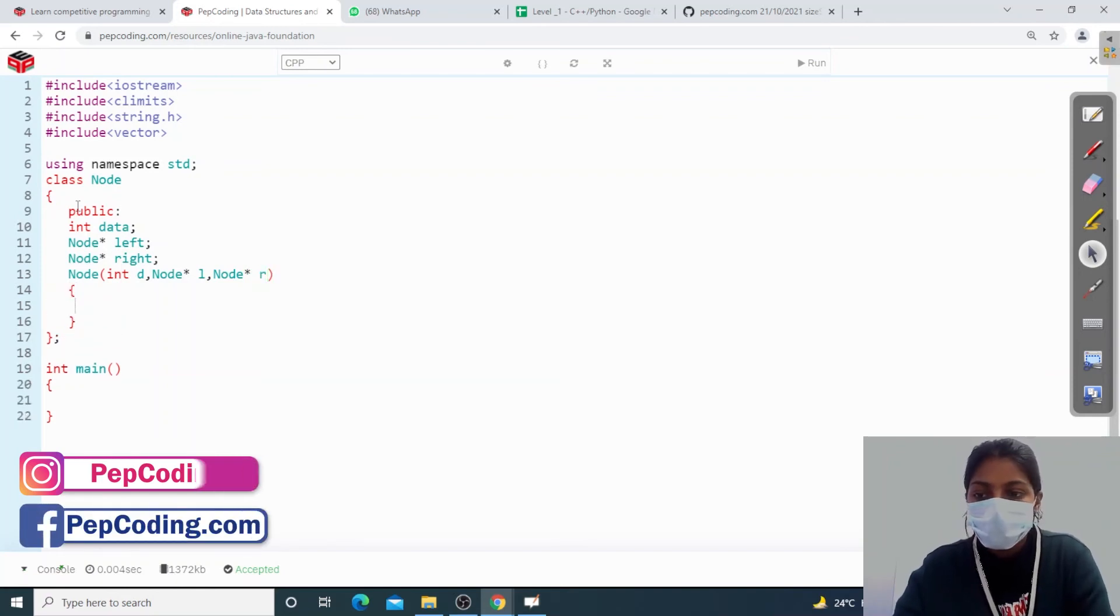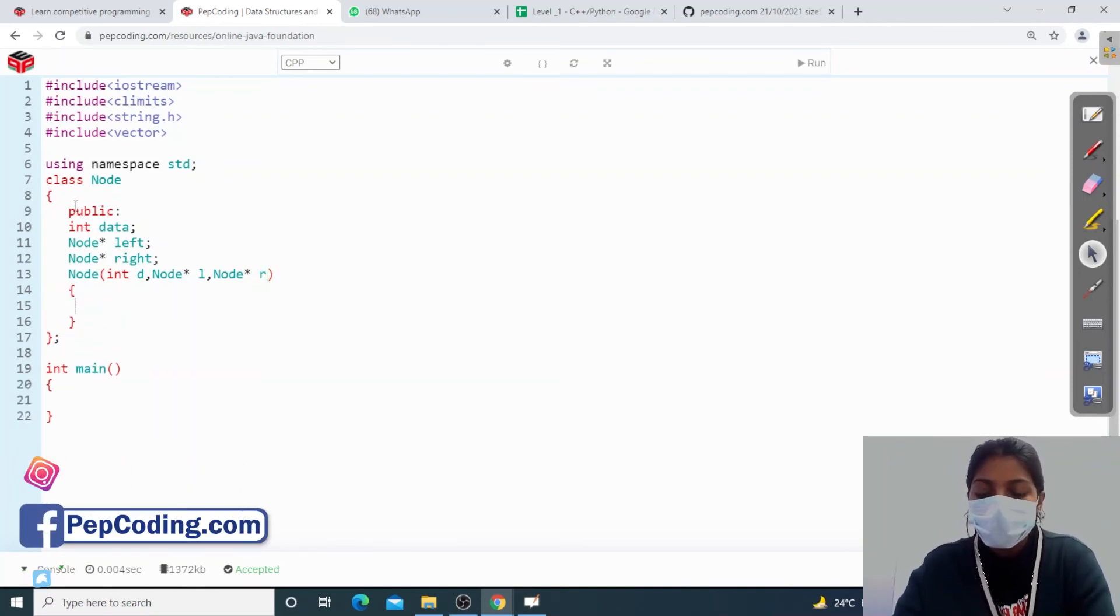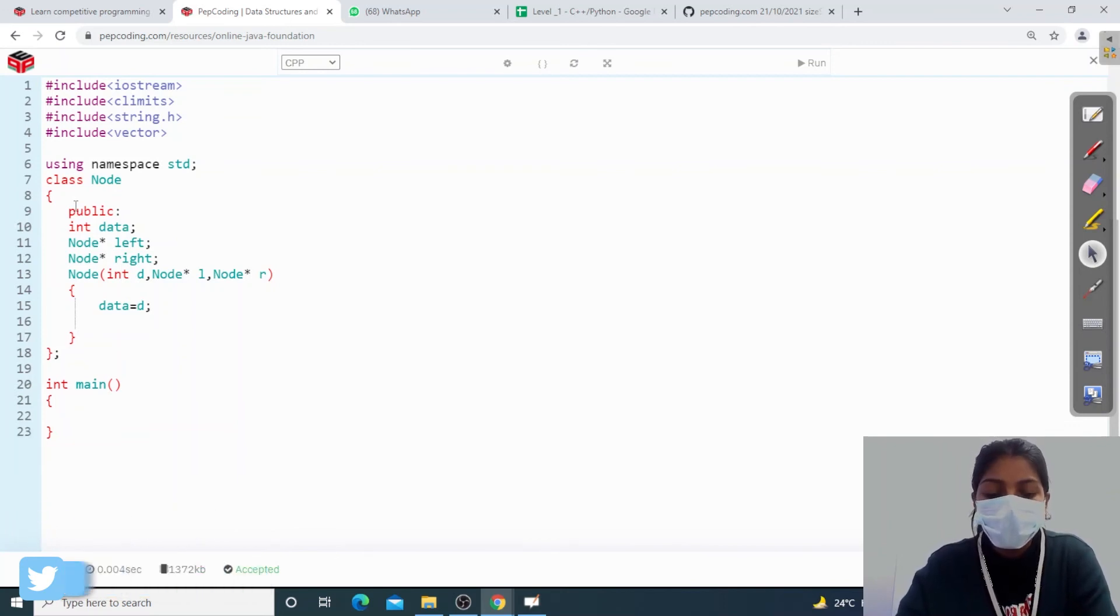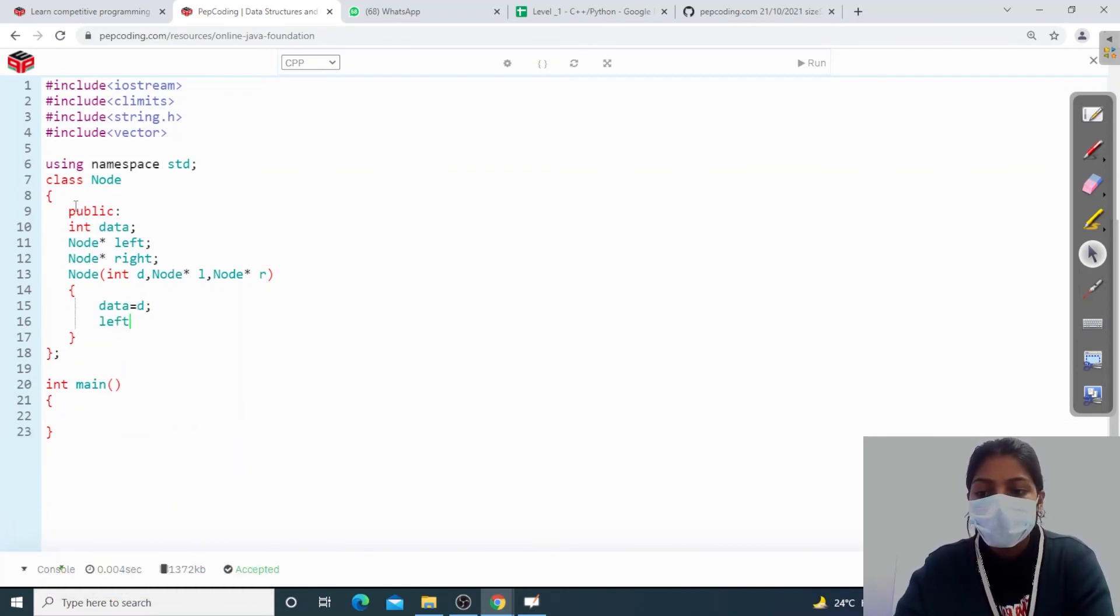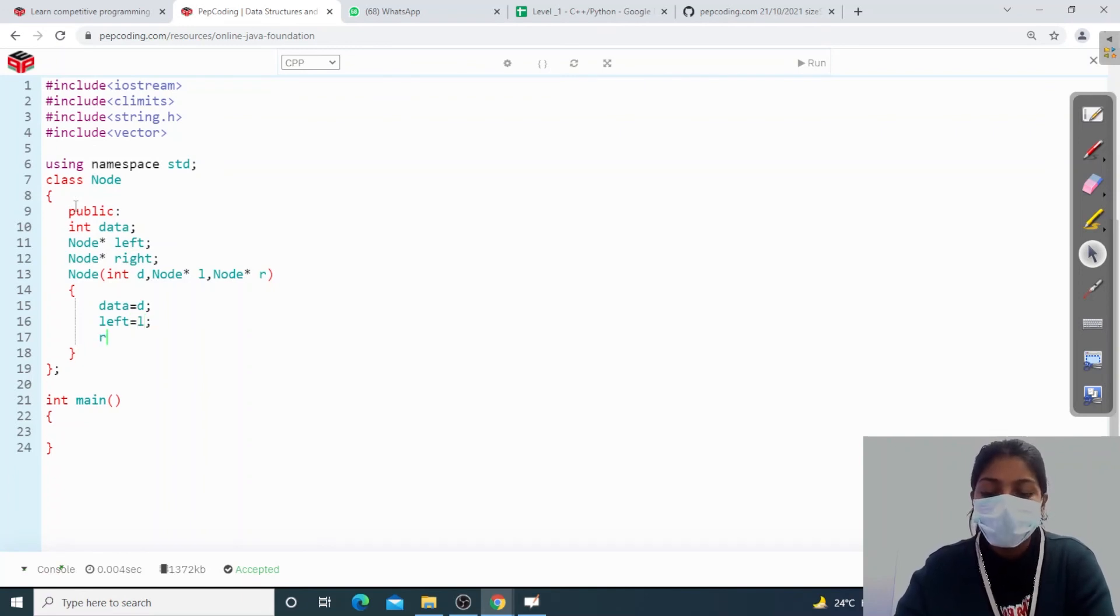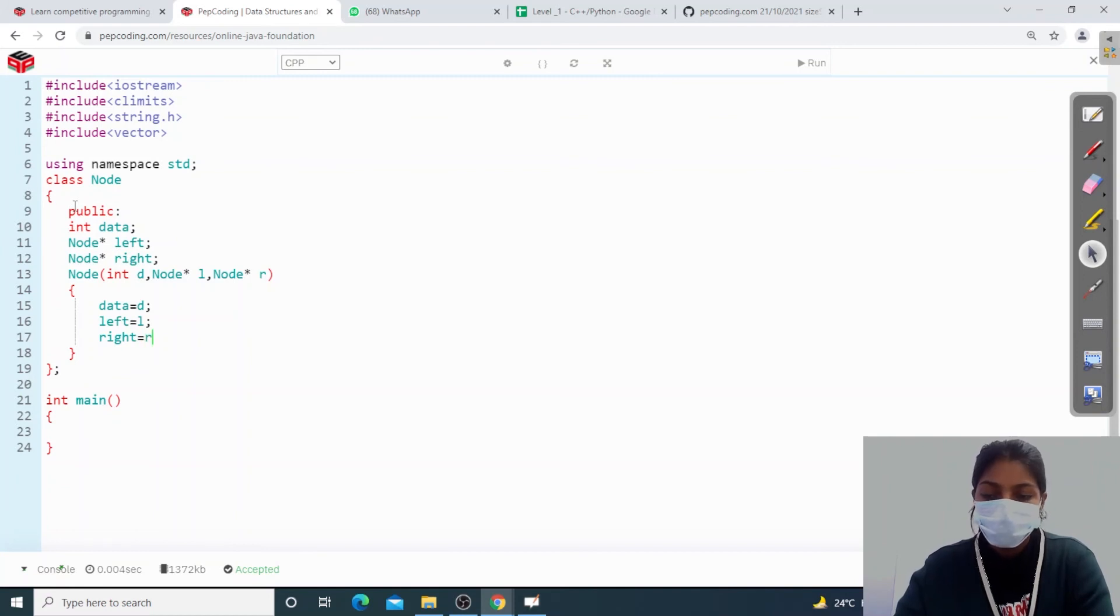So my data will be d. If my left pointer is null, its value will be null, otherwise assign left. And if my right is null, its value will be null, otherwise I will assign right to my binary tree.